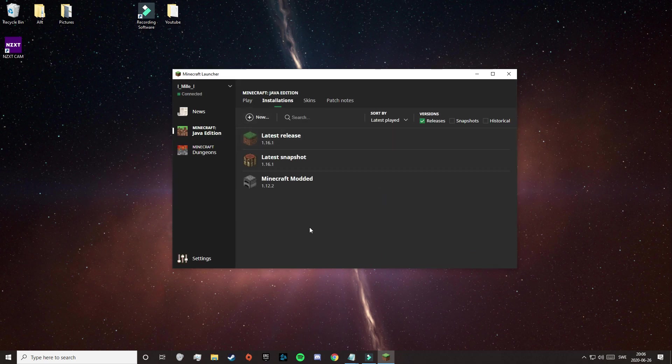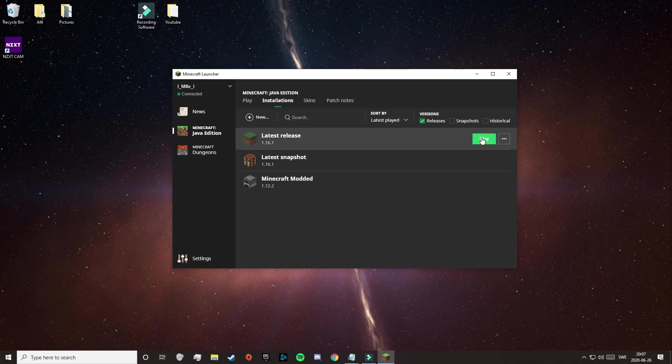But to be able to download mods, we need to run our preferred version at least one time. And since I want to download my mods on 1.16.1, I'm going to run that version.